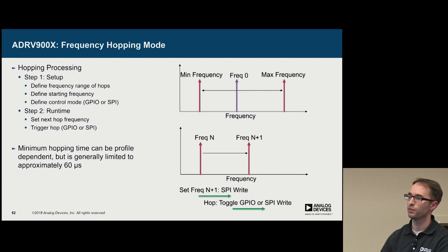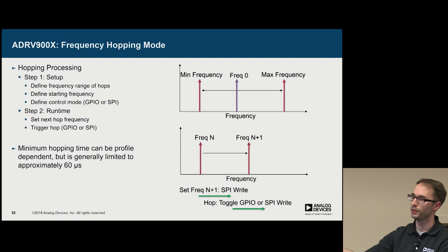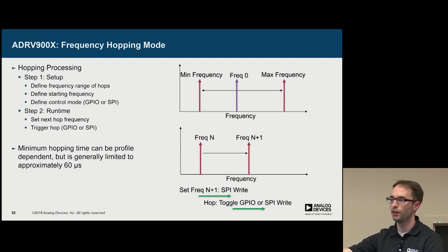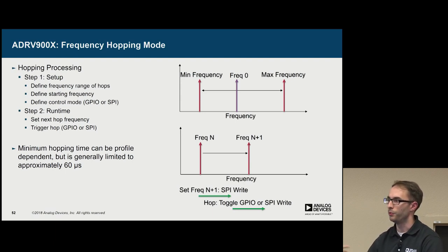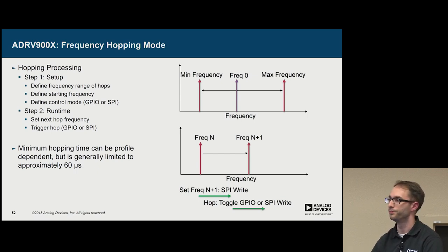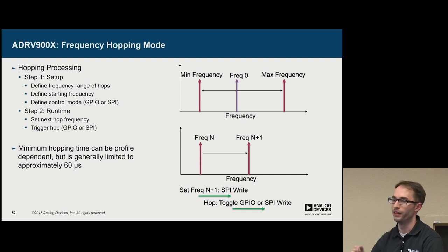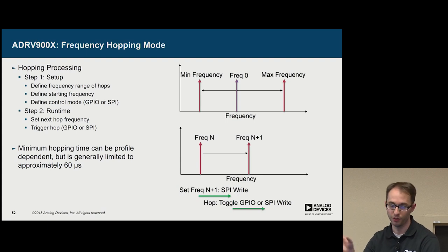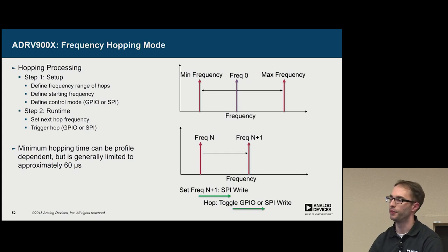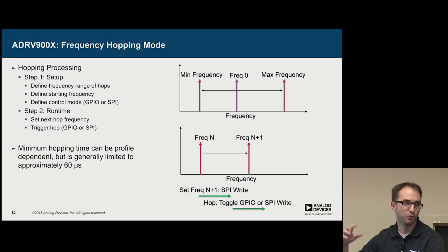Another interesting feature of 9009 is that it has an integrated frequency hopping mode. It works in two steps. First is the setup phase, where you provide it the minimum and maximum frequency that you want. It will calibrate over all those frequencies, and then go to the first frequency that you request. And then when you want to hop, you provide it a SPI write, which is the next frequency, and then you provide it just a pin control enable, and then it hops to the next frequency. And it will do this at a 60 microsecond dwell time. So compared to 9361, it's slightly slower, but you don't have to sideload profiles.